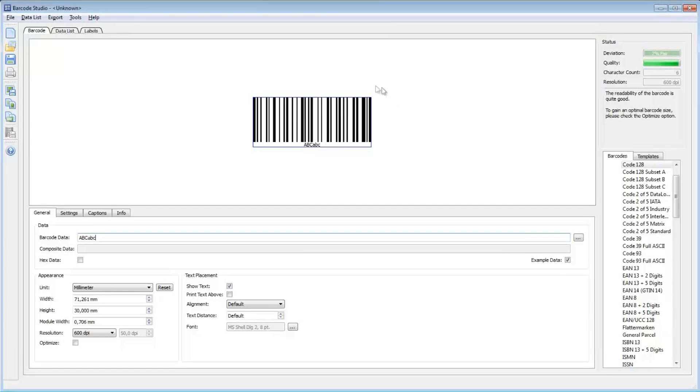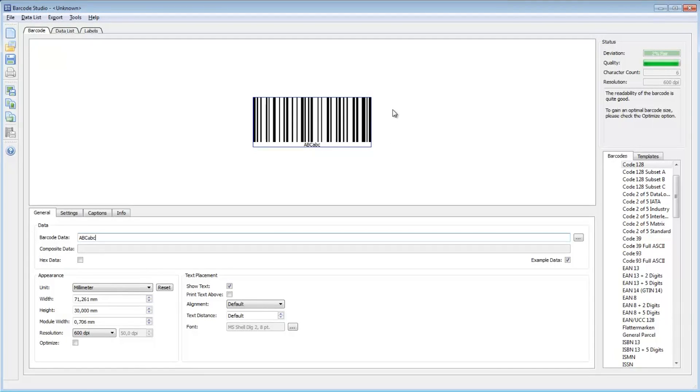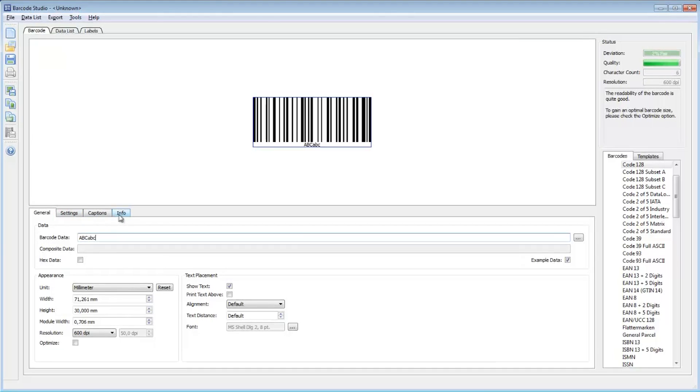The default barcode, a Code 128 symbol, is displayed. In this area, you can enter the barcode data and adjust various barcode parameters.